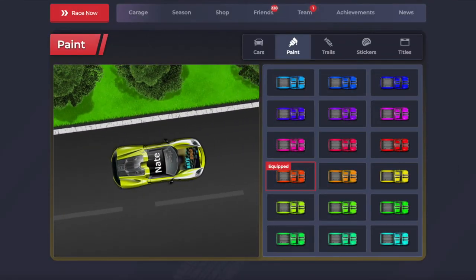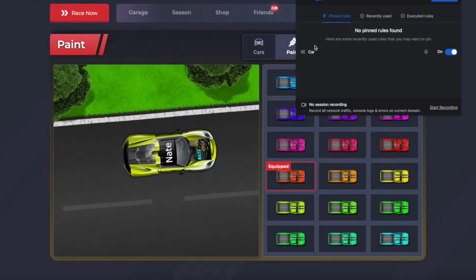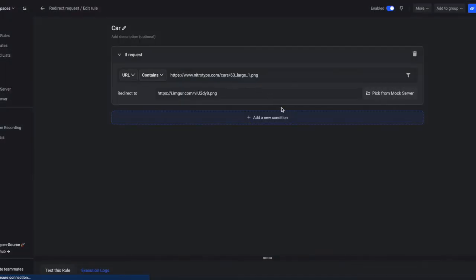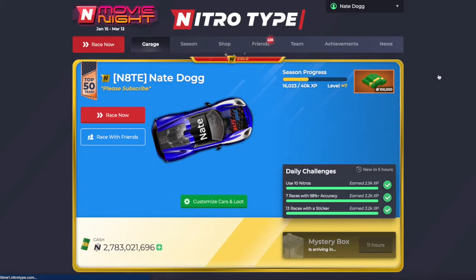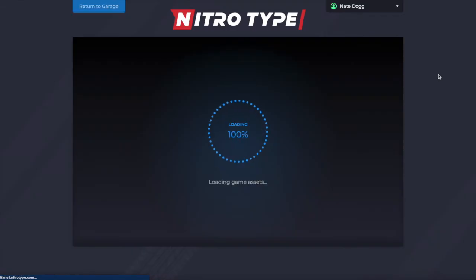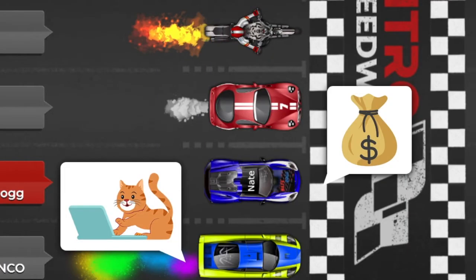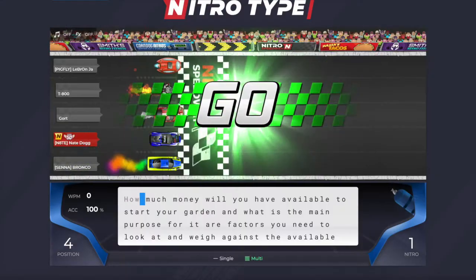Another cool feature is that you can have more than one script running. So if you want to add a new condition, you can add more cars and stuff like that. We are now going to join a race and I'll show you guys that it is working right here. It is super cool — you guys can customize any car you want.